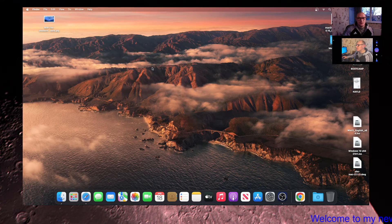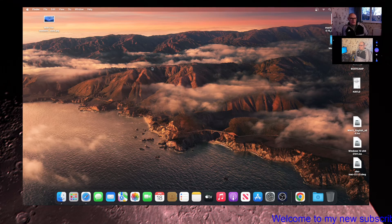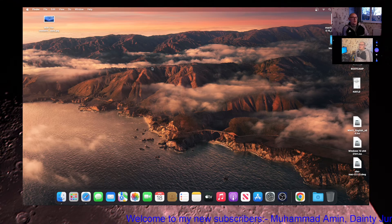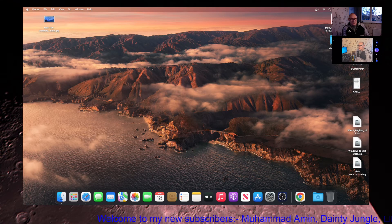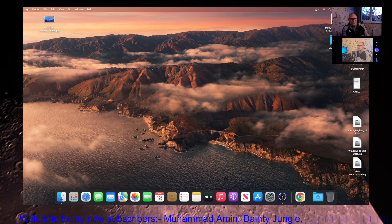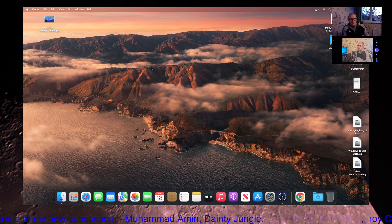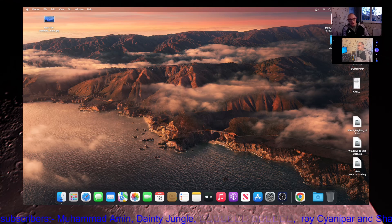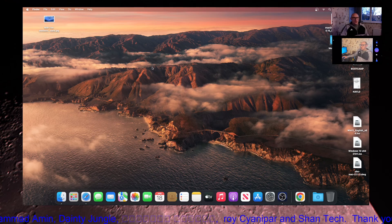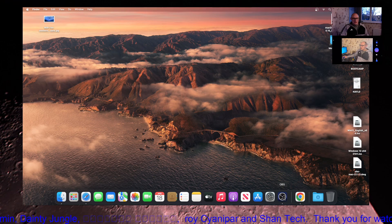And that is basically it for this video — a quick tutorial on how to install Google Chrome, since it's not on the App Store, and how to install another app by going to the company web page, searching for the app, downloading it, installing it, and running it on macOS. Thank you very much for watching and I'll see you in the next video.